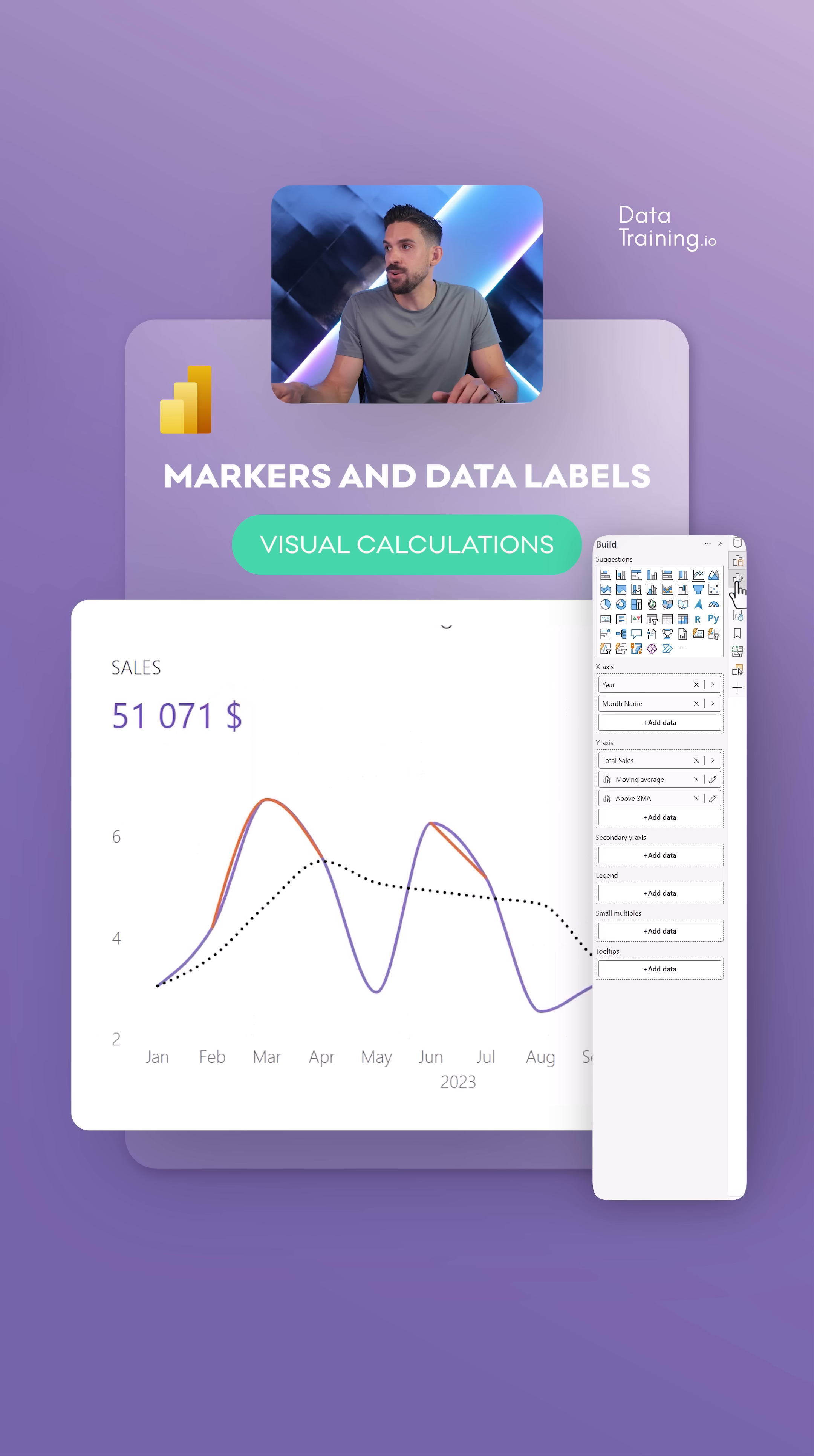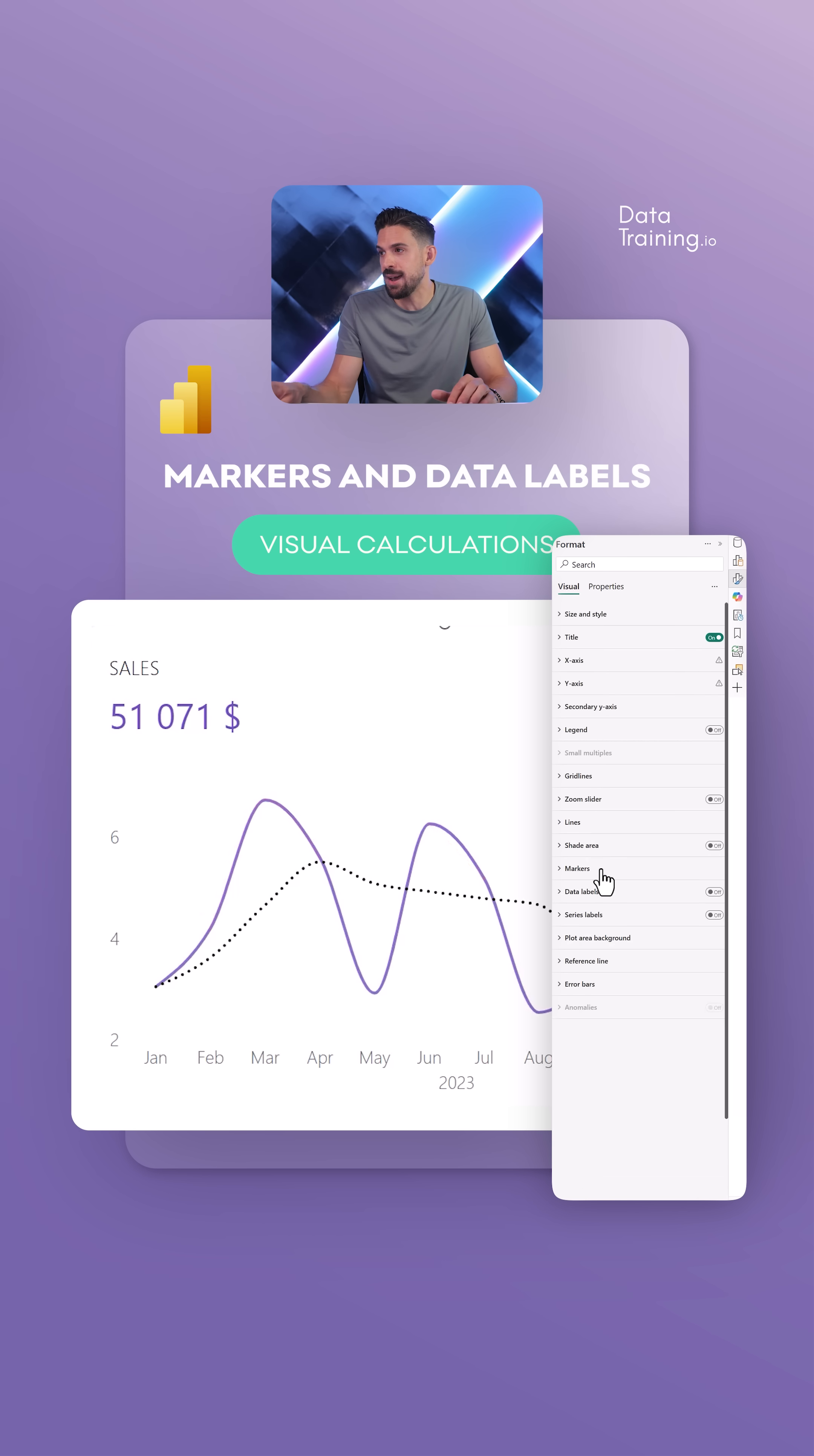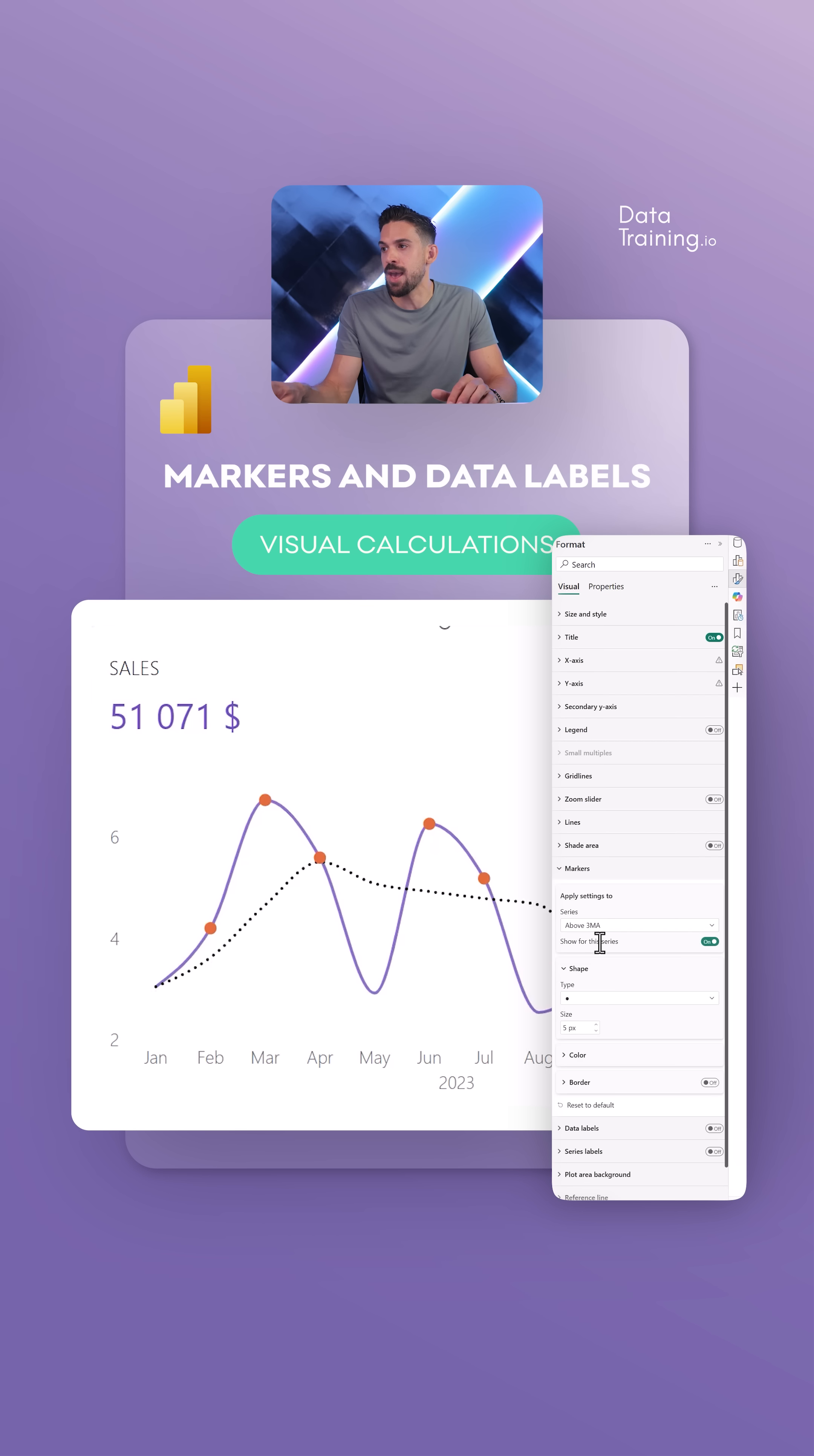Then we go over here to lines and for that above three month moving average, I don't want to show the line but instead we go here to markers, turn them on, but turn them off for total sales and also the moving average one, and just leave it on for above three month moving average. So you see now we have only these orange dots when the data point is above that line.